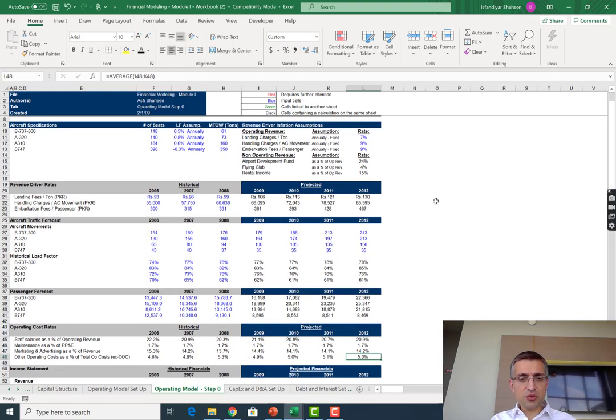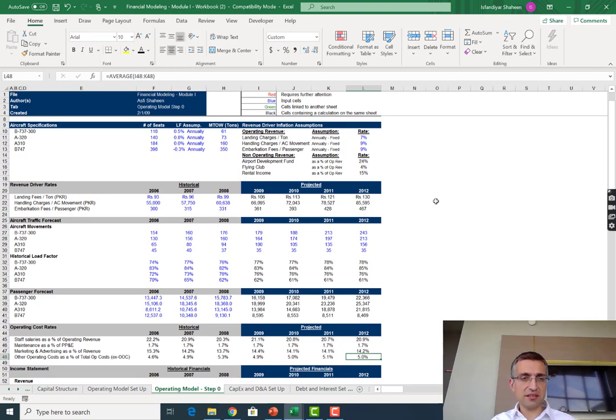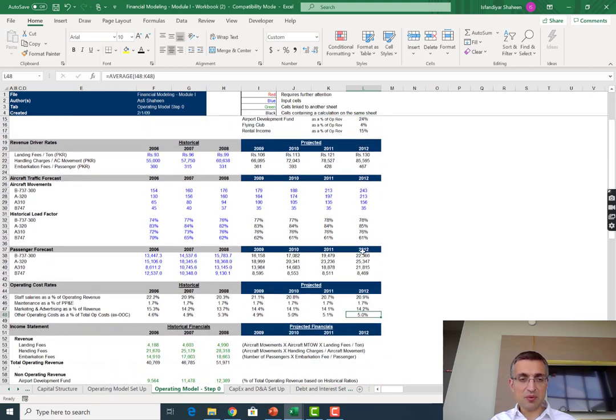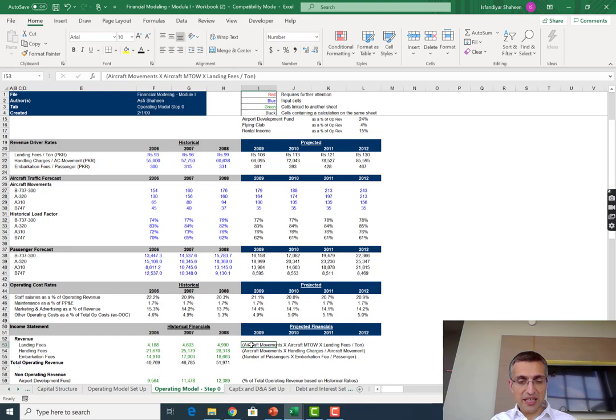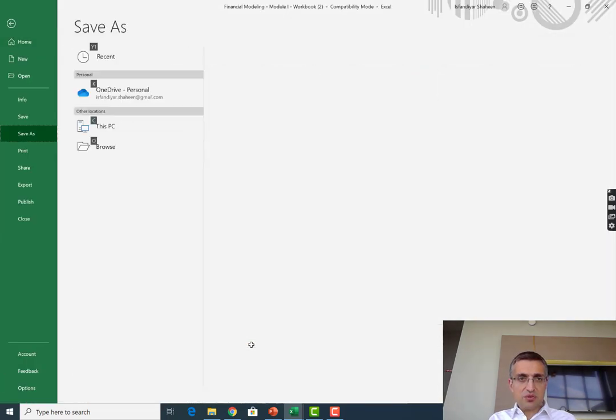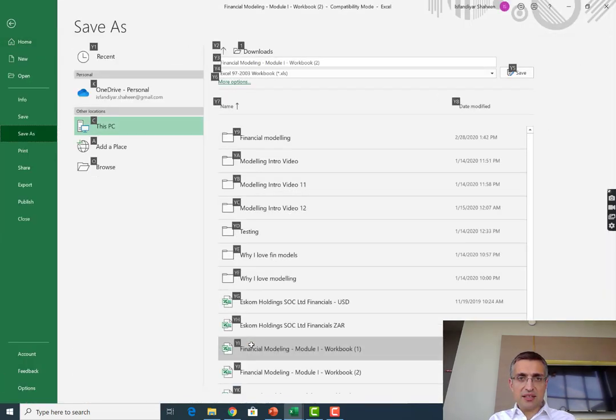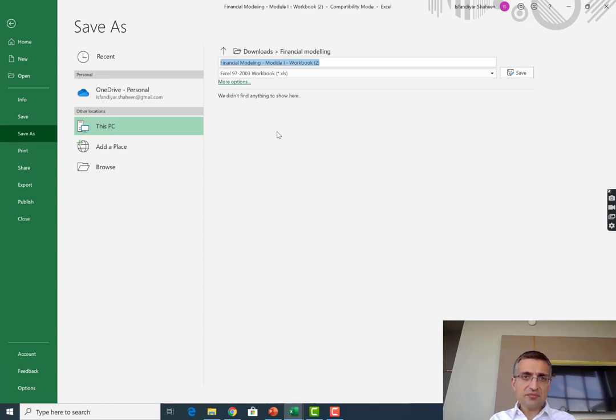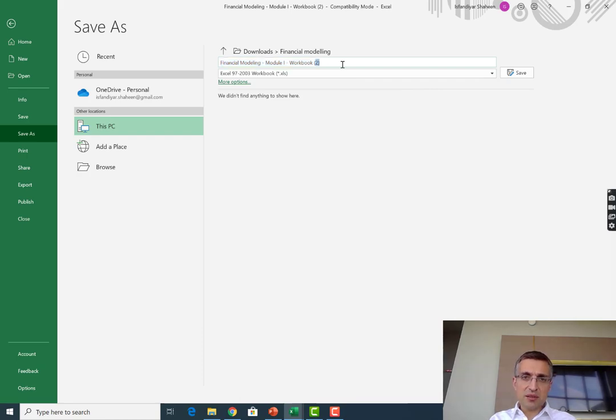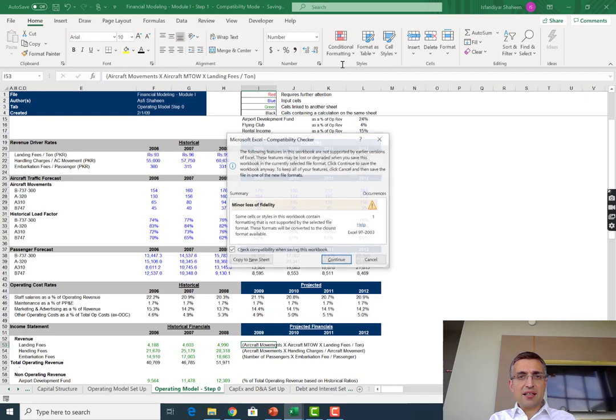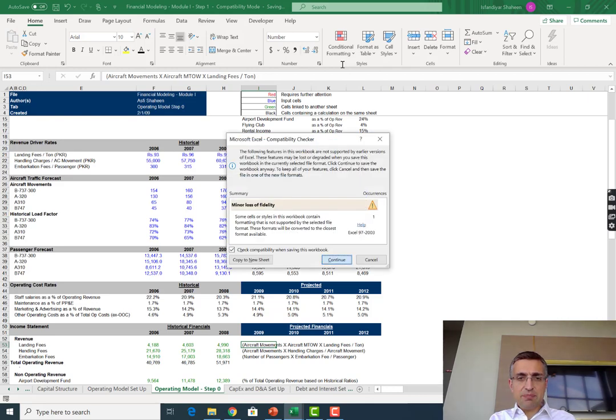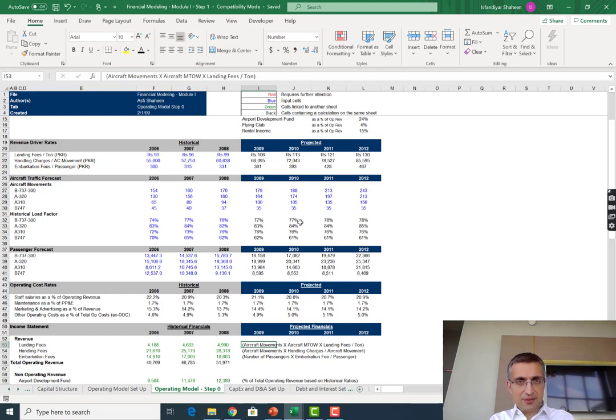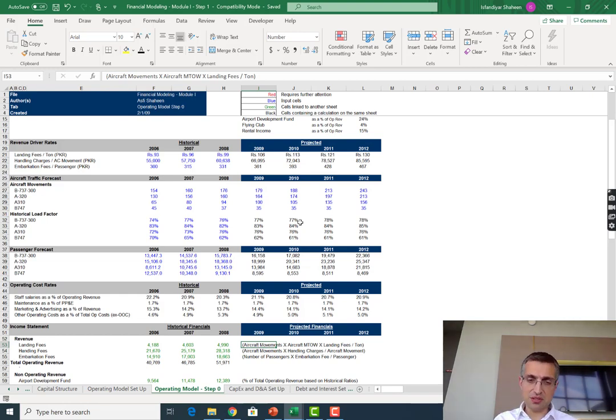As you can see, we've just finished populating this operating model step zero and we've got a lot of the building blocks needed now to write out our income statement. I'm going to take a moment and save this file. I'm going to call it 'Financial Modeling Module 1 Step 1' and I'll keep saving these files as we go along so that if you ever get lost, you've got another version that you can download and start from there.